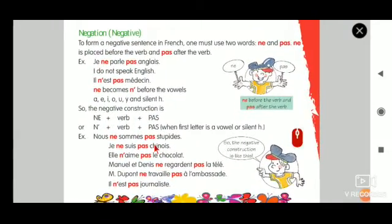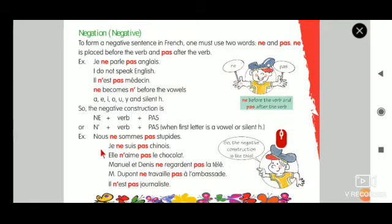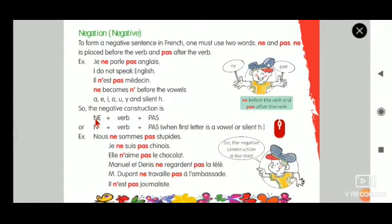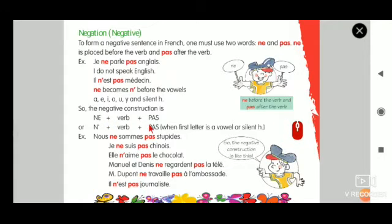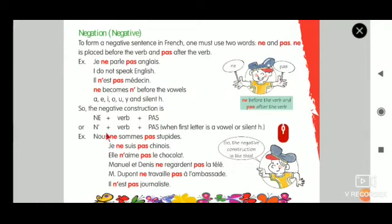So I hope you understood this. The main syntax you have to remember is: ne + verb + pas. And for a vowel: n'apostrophe + verb + pas.